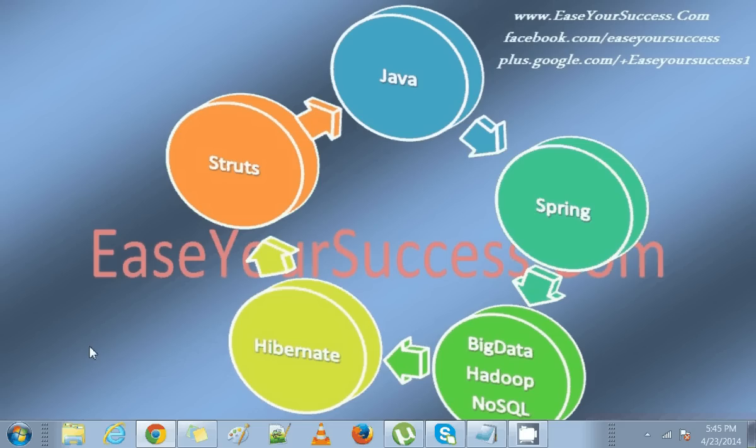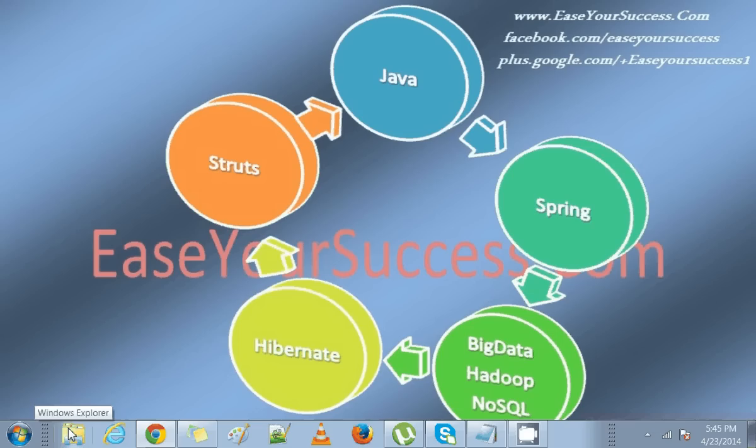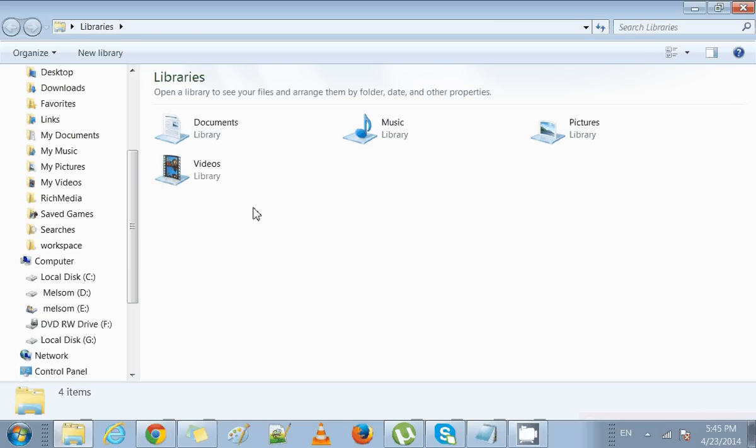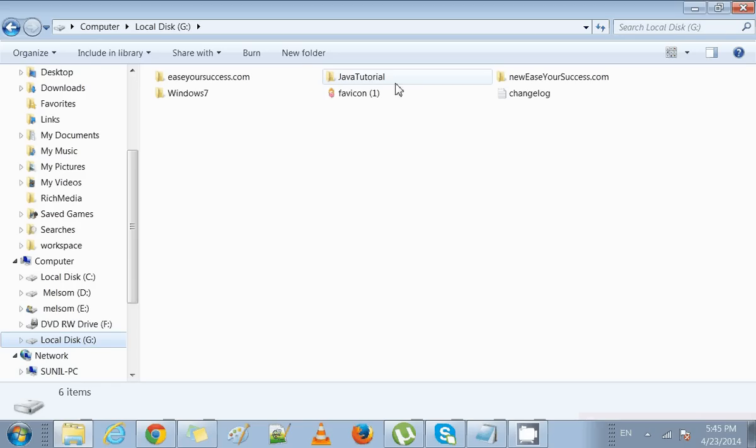Hello, welcome to the Java tutorial from EaseYourSuccess.com. This is Sunil, and today we are going to see how to write a simple Java program.